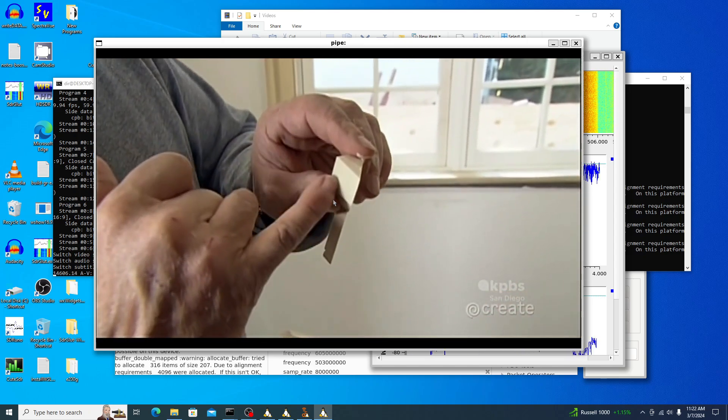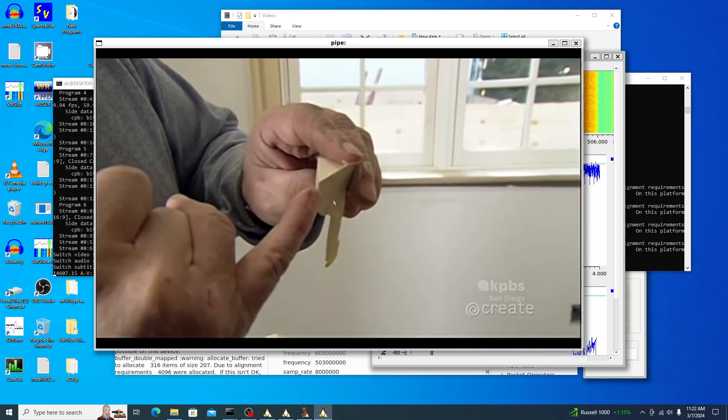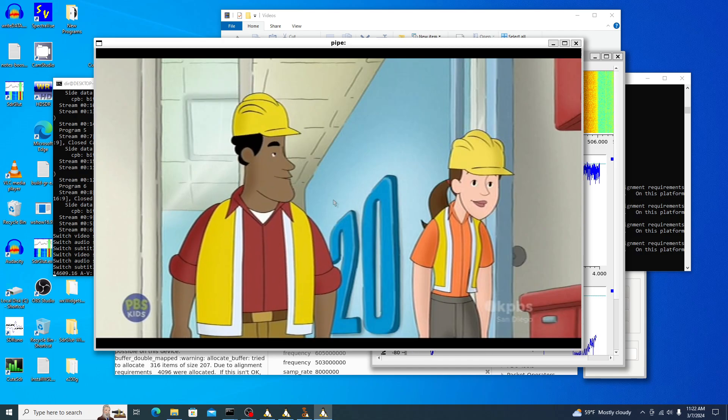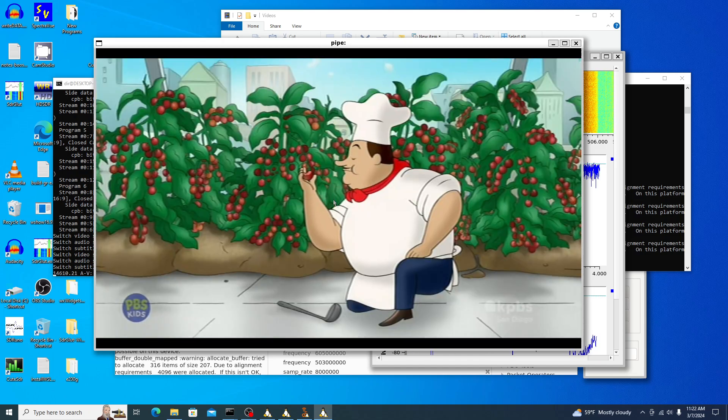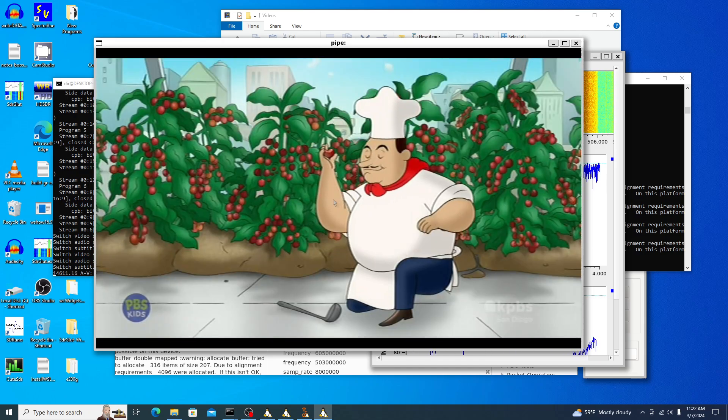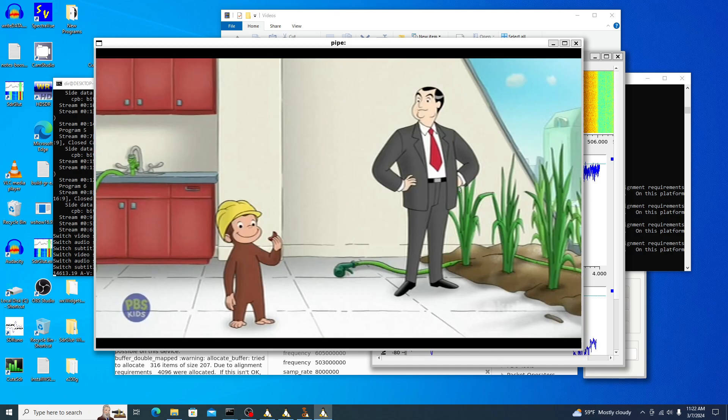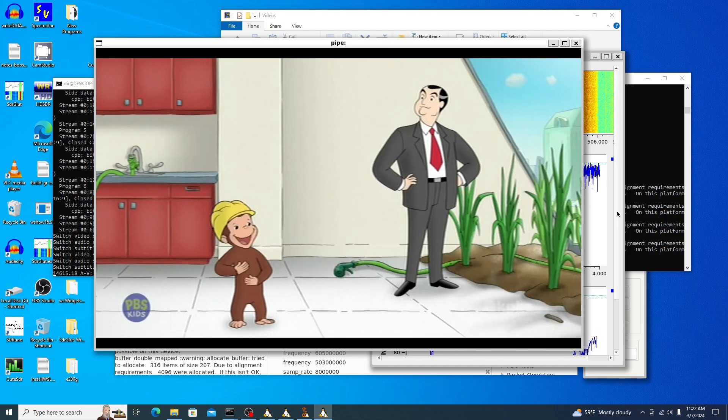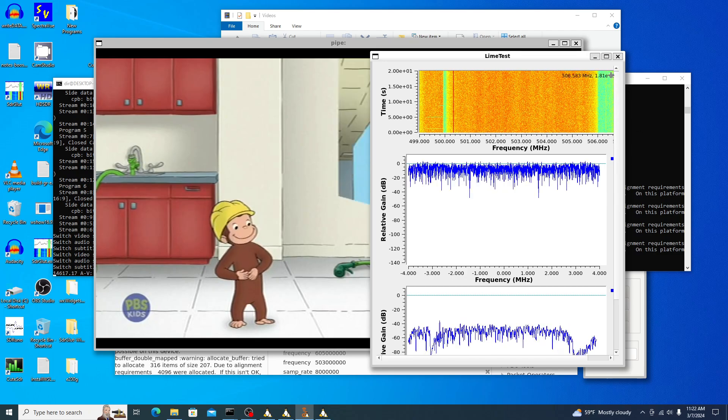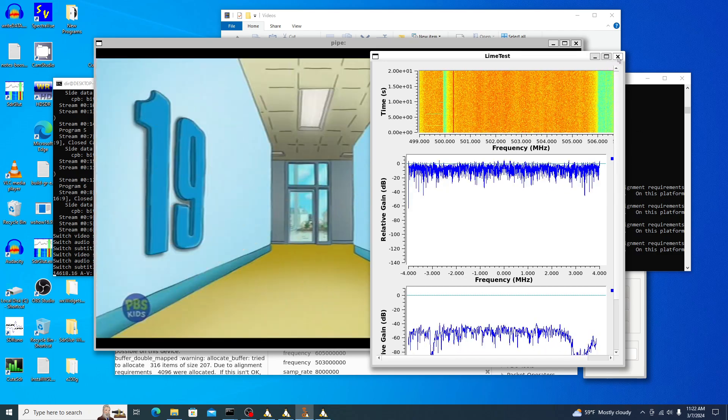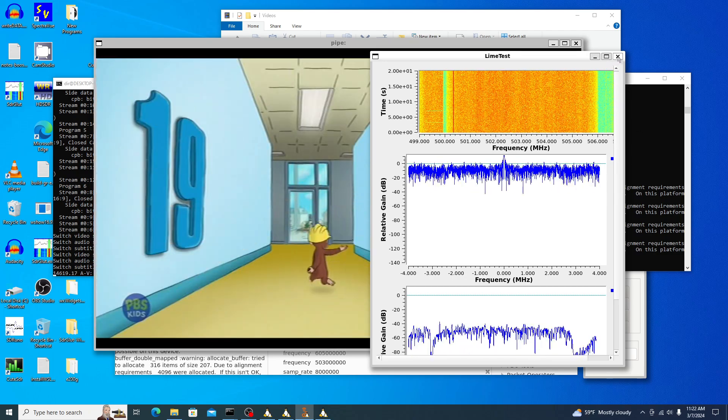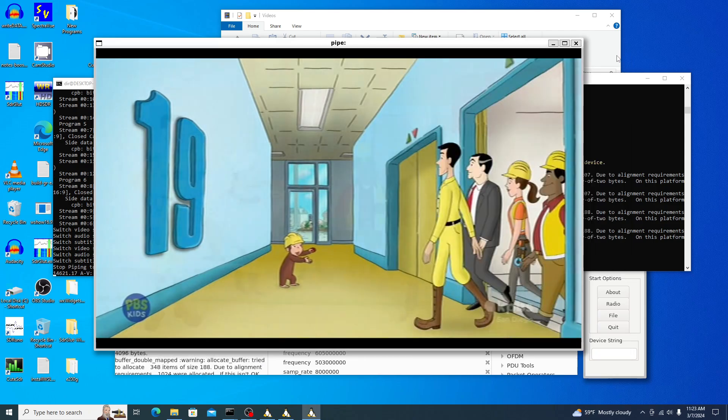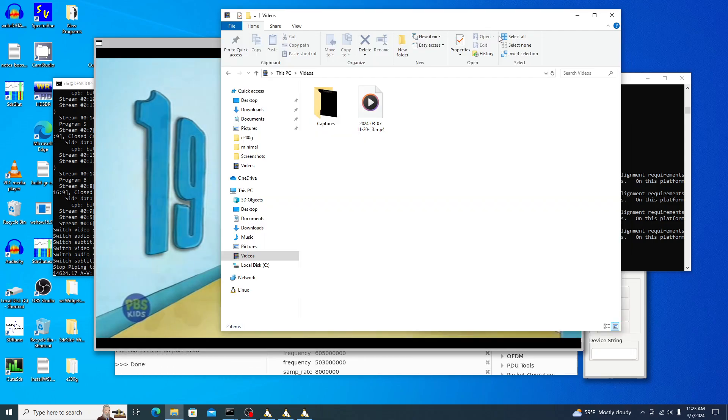I think there's four channels here. The kid's channel here. And so now we'll go back over here and stop the GNU radio. And so there you have it. Once everything's set up, it's pretty easy to do.